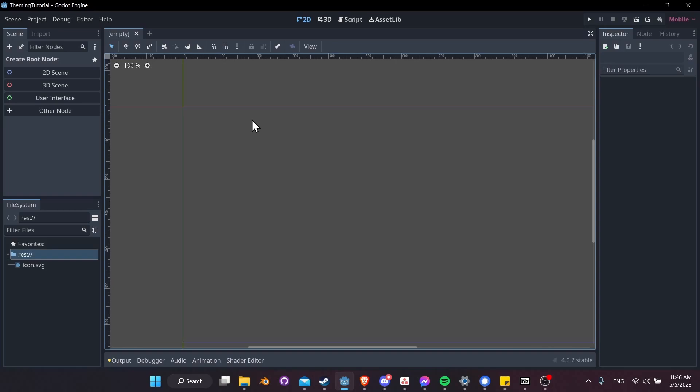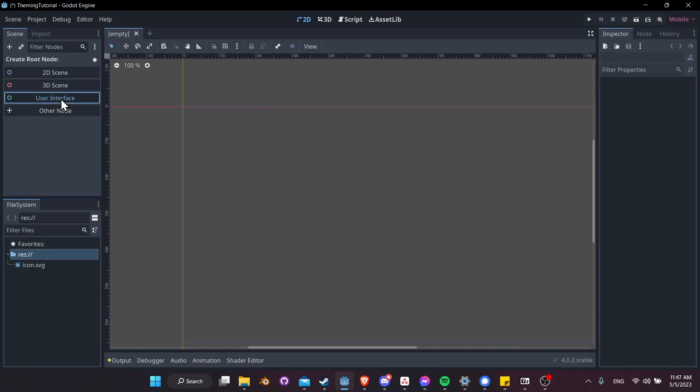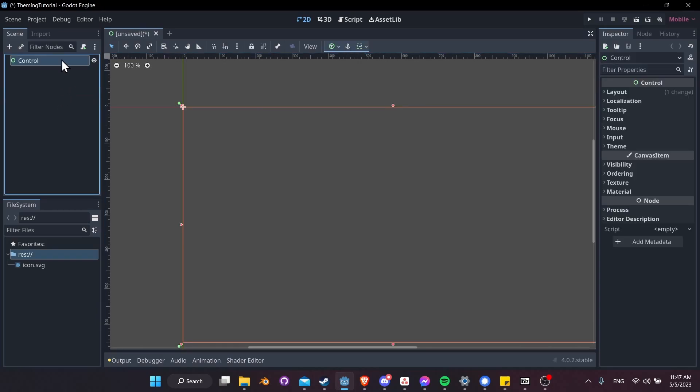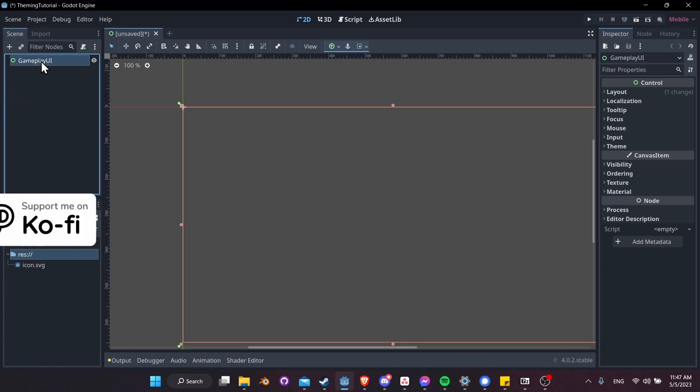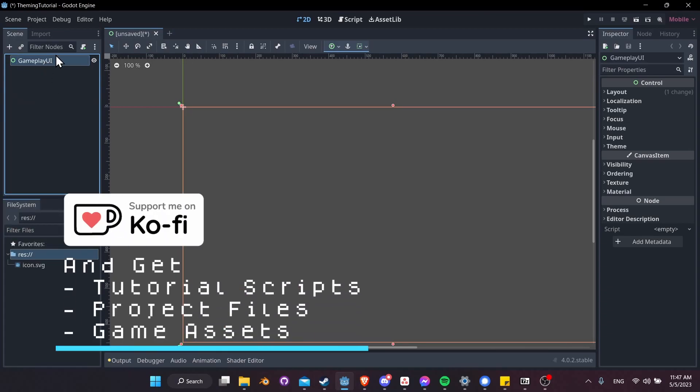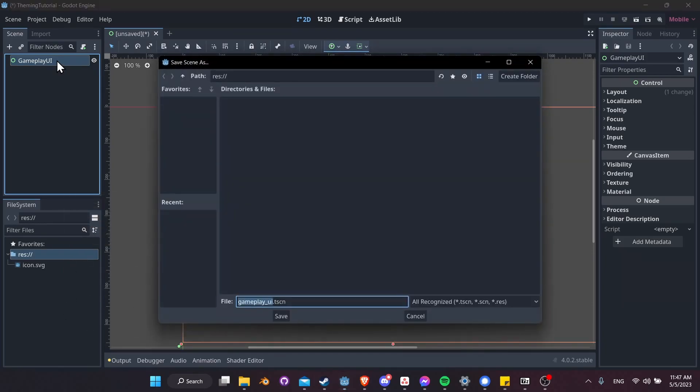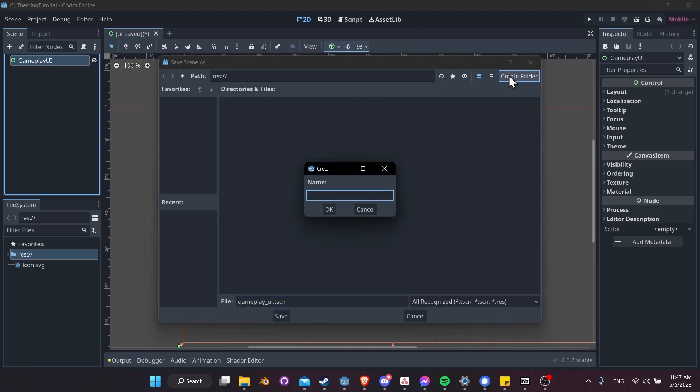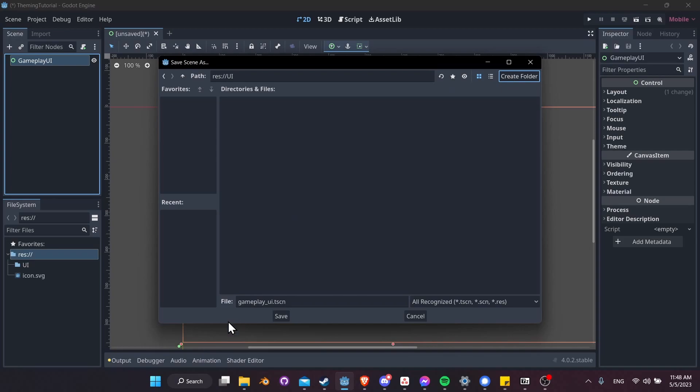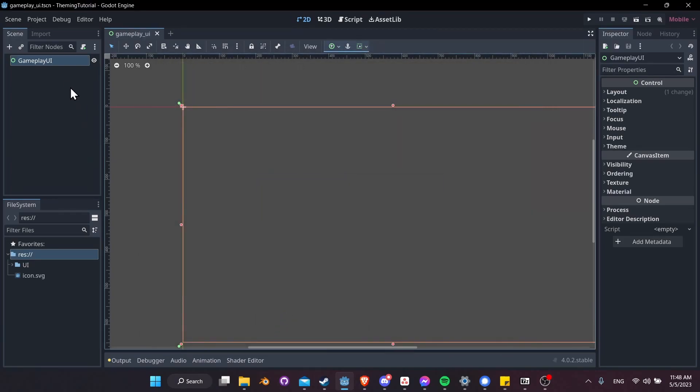We're going to start by creating a user interface in a new project. So I'm going to click new interface, and then we're going to have this control node up here at the top. I'll just go ahead and rename this to be gameplay UI. Let's save this as a scene we could use across our game. Control S, and then let's create a folder for our UI stuff. I'll call this UI, and then inside of here, gameplay_UI.tscn, save.